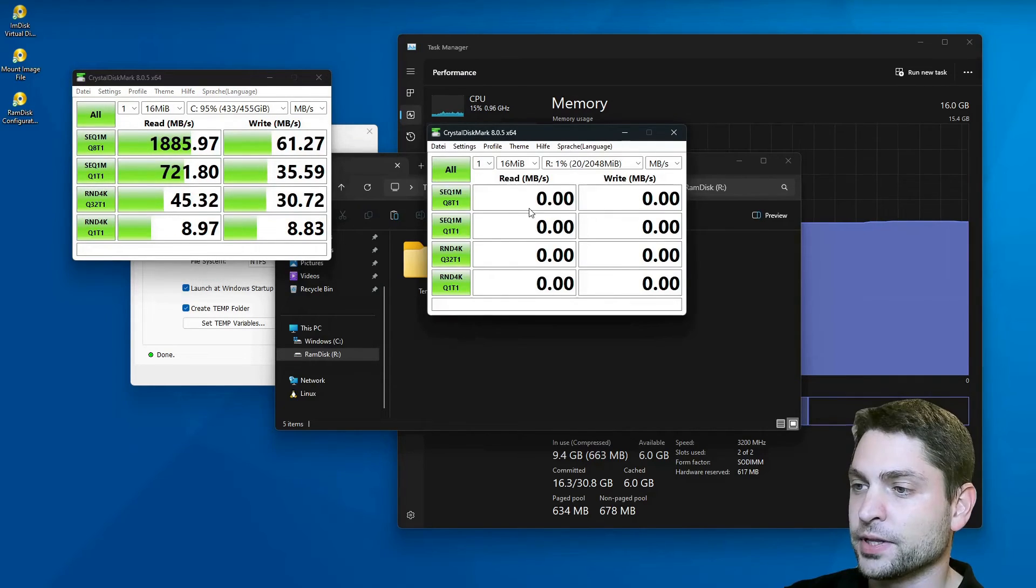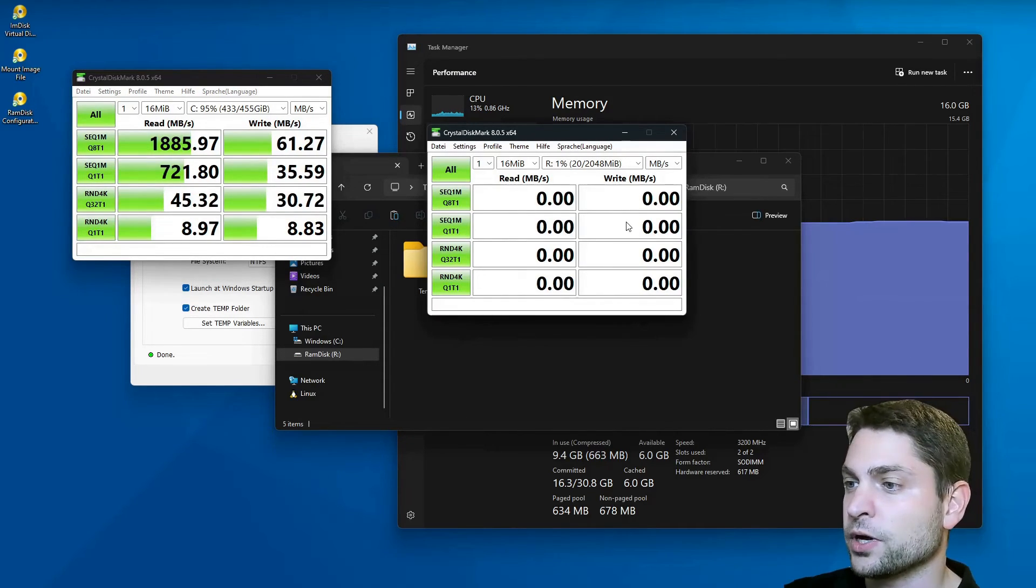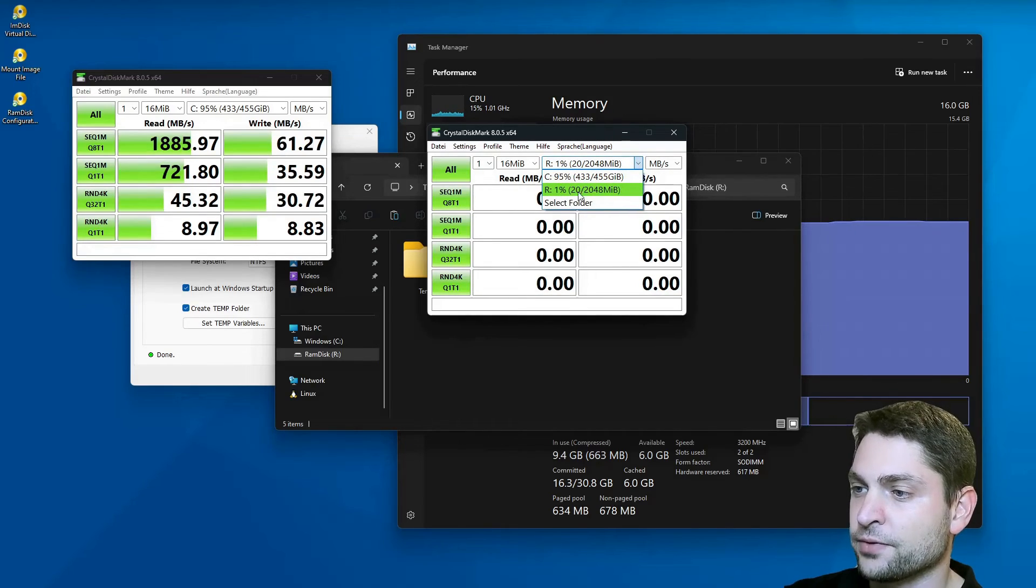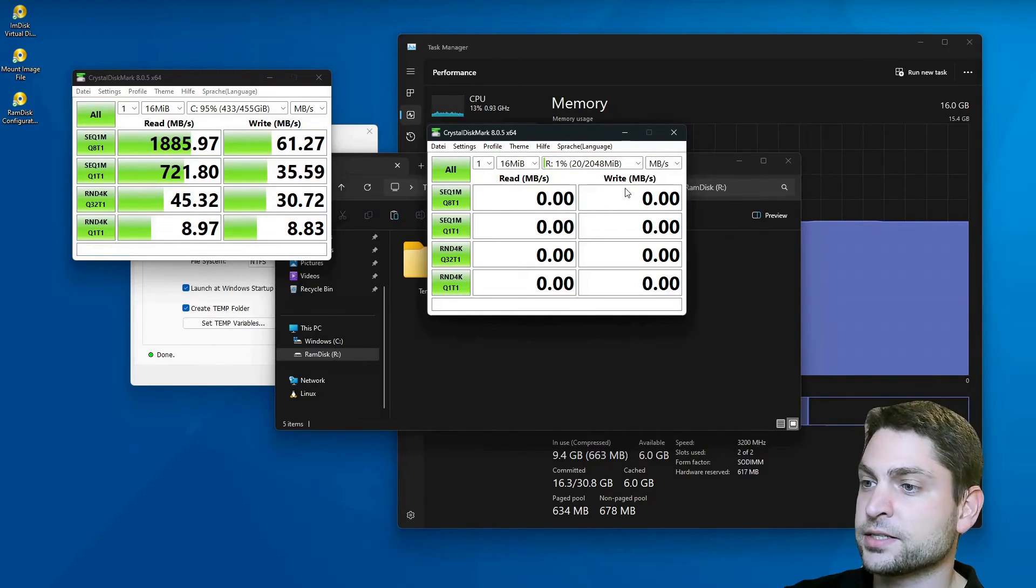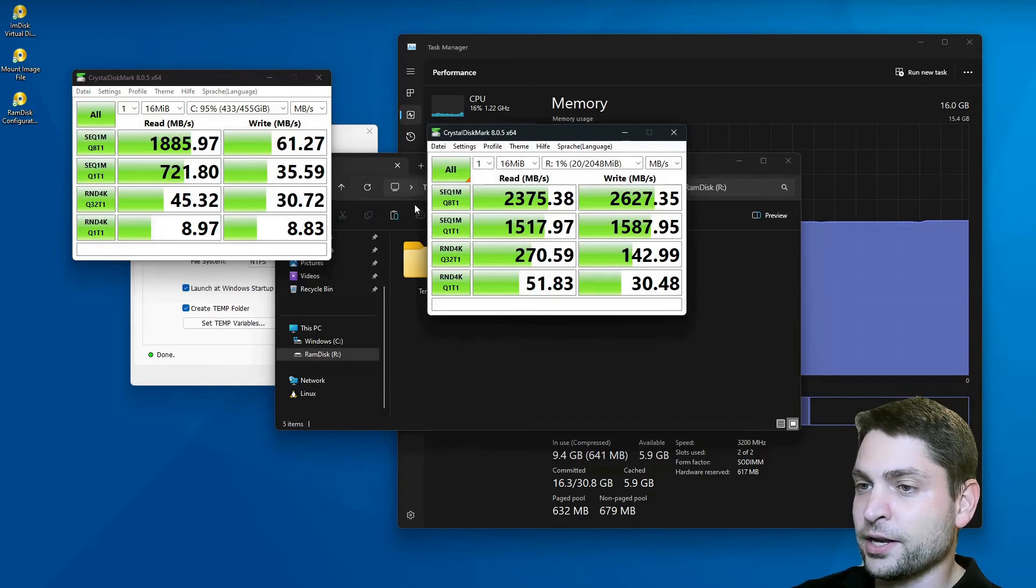Here it is. And now I will run this one on the RAM Disk, Drive R. Same settings, and run. Finished.